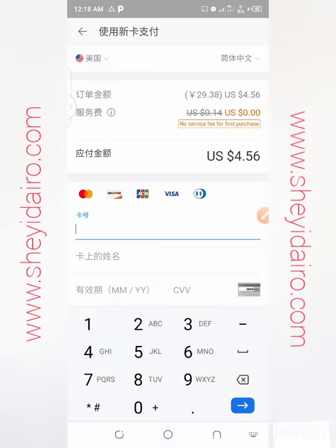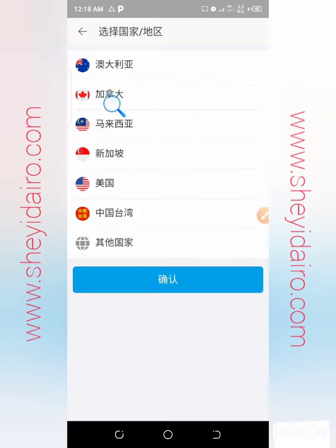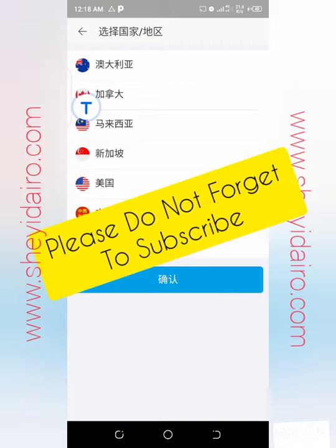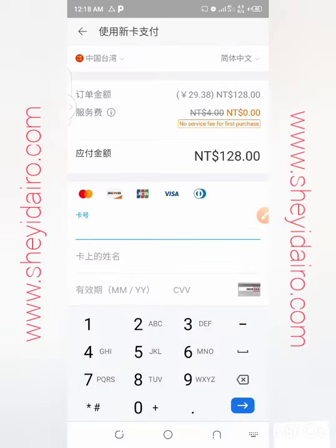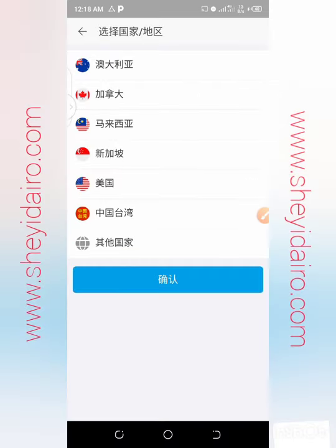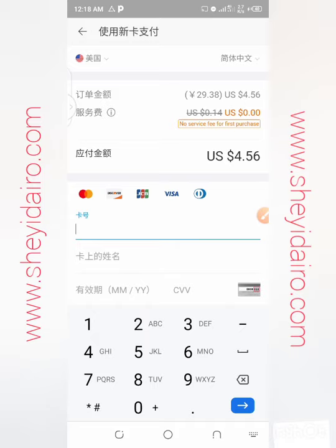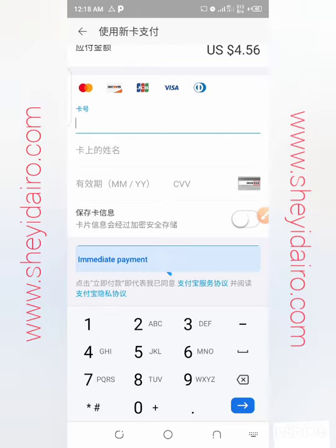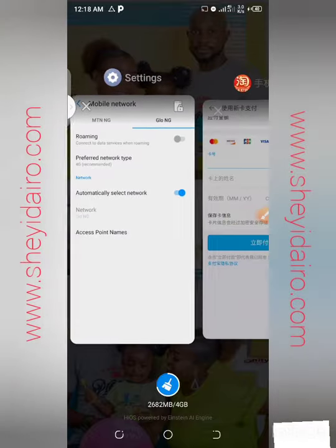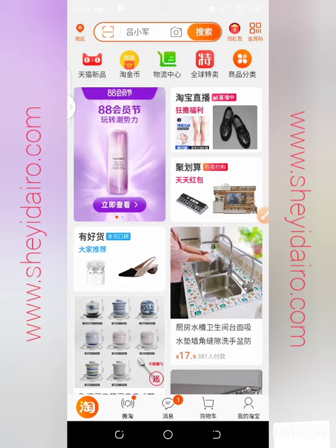Let me change the country to Taiwan/China to compare. You can see the difference in amounts. For international buyers, it's better to use the United States standard when purchasing. Enter all your details, then proceed to immediate payment. After this, your account will be debited.